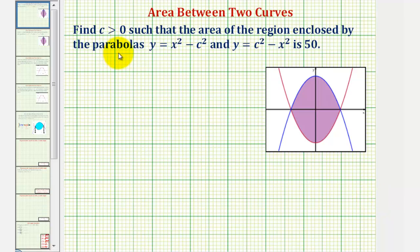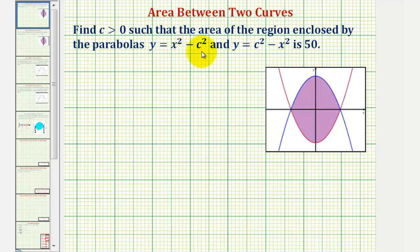We want to find the value of c that's greater than zero, such that the area of the region enclosed by the parabola y equals x squared minus c squared, and y equals c squared minus x squared is 50.